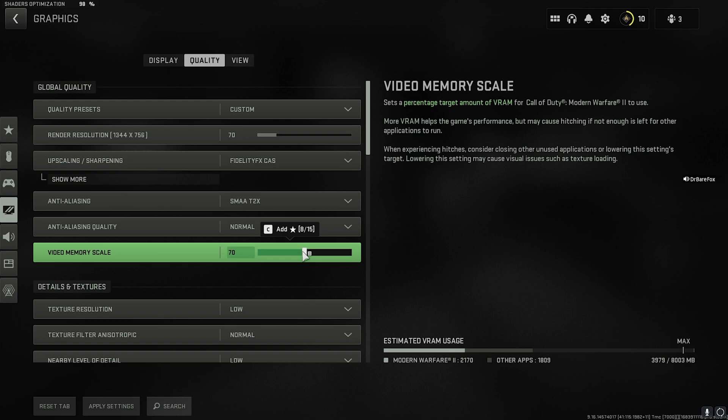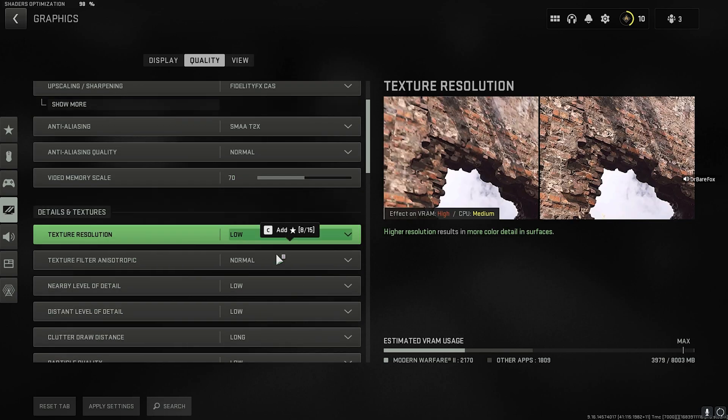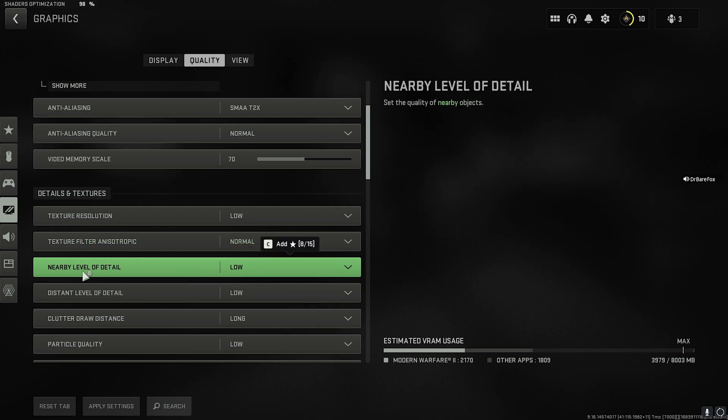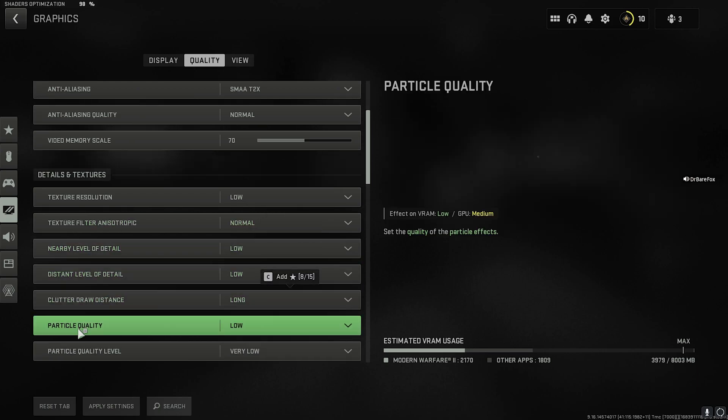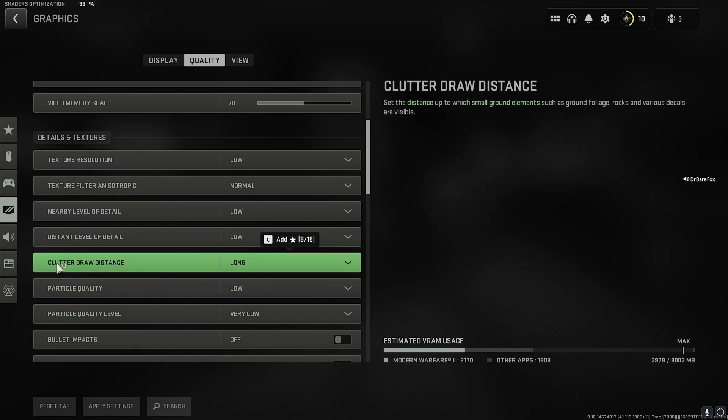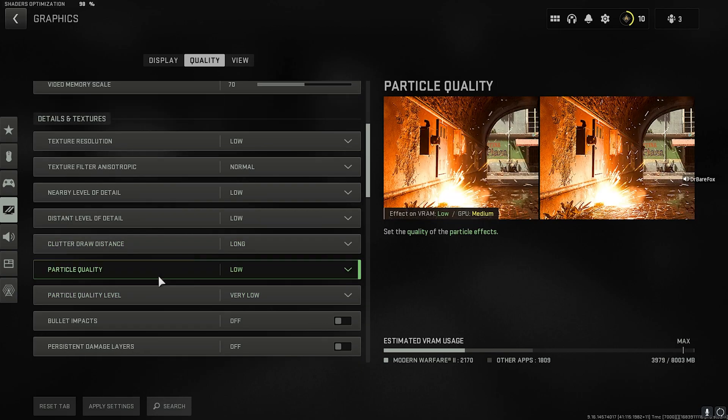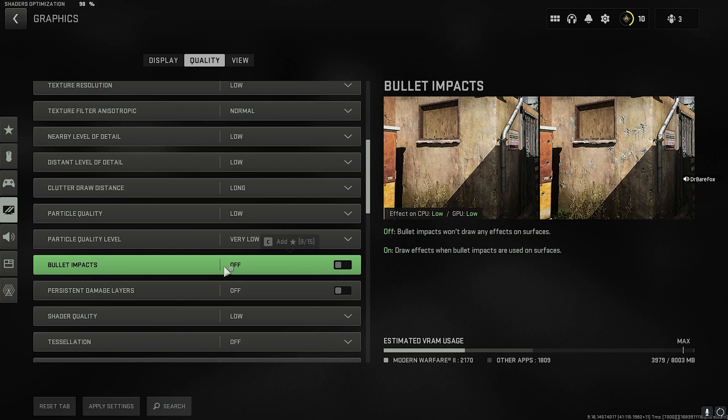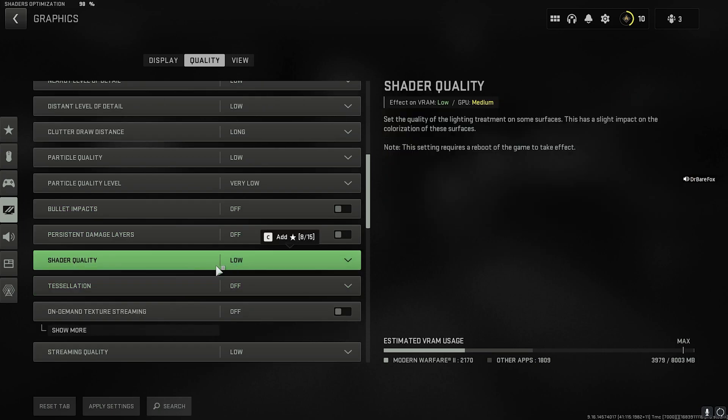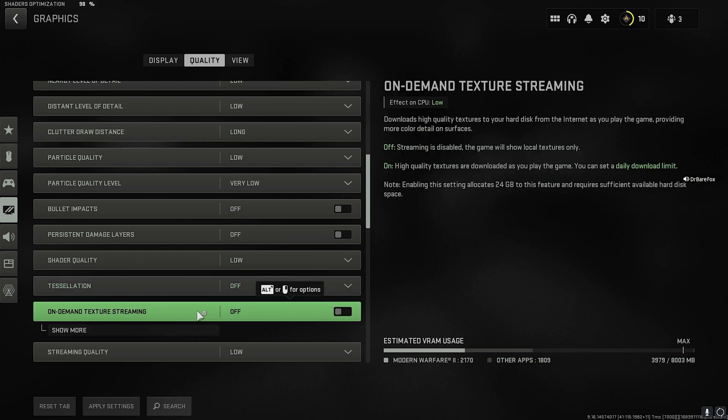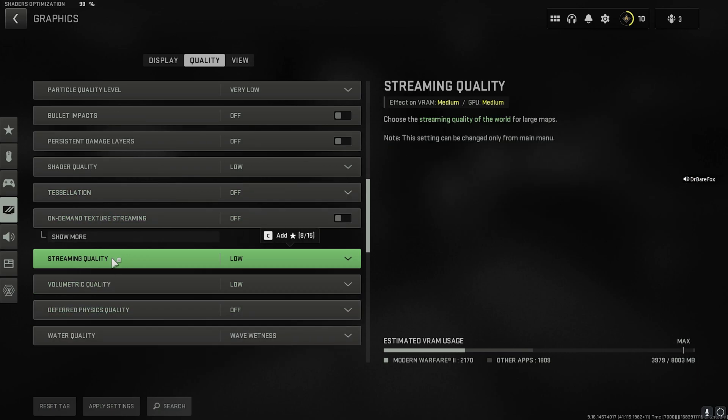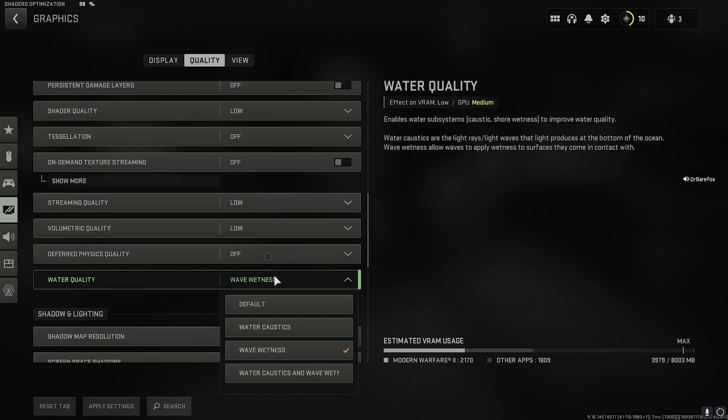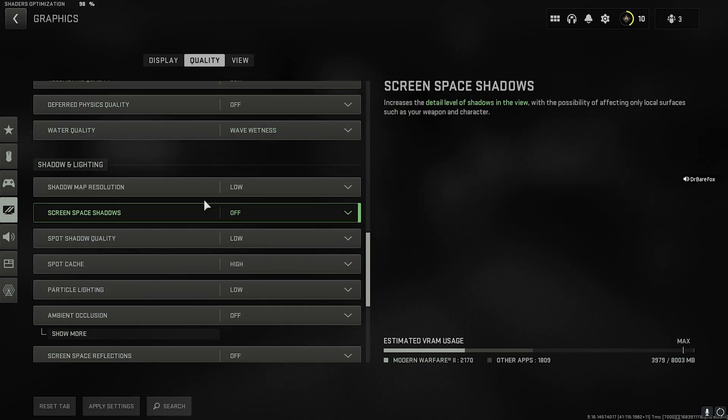For Video Memory Scale, go between 70 to 80. For Texture Resolution, go for Low. Anisotropic Filtering, go with Normal. Nearby Level of Detail, Low. Distant Level of Detail, Low. Then all of these options should be Low, except the Clutter Draw Distance—you need it Long. For Bullet Impacts and Persistent Damage Layers, keep both of them off. Shader Quality, Low. Tessellation, Off. On-Demand Texture Streaming, Off. And Streaming Quality, Low.